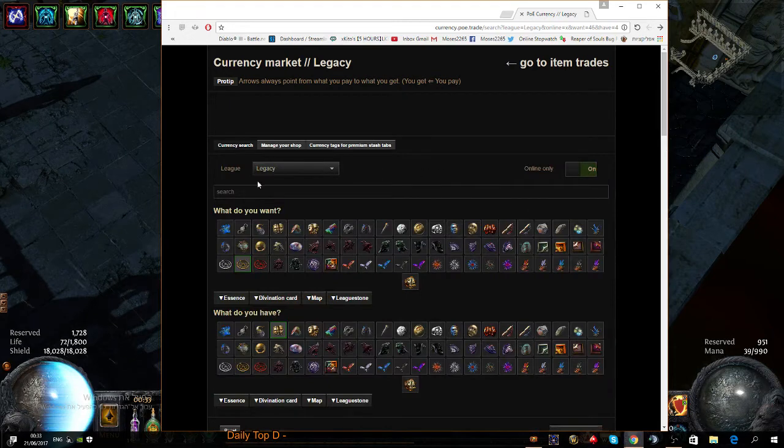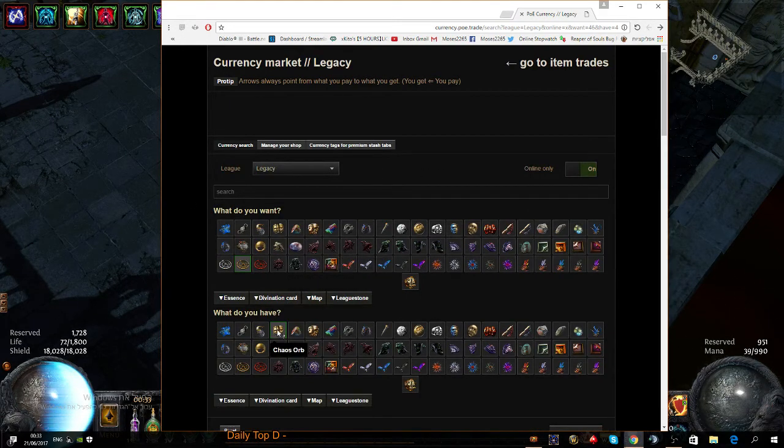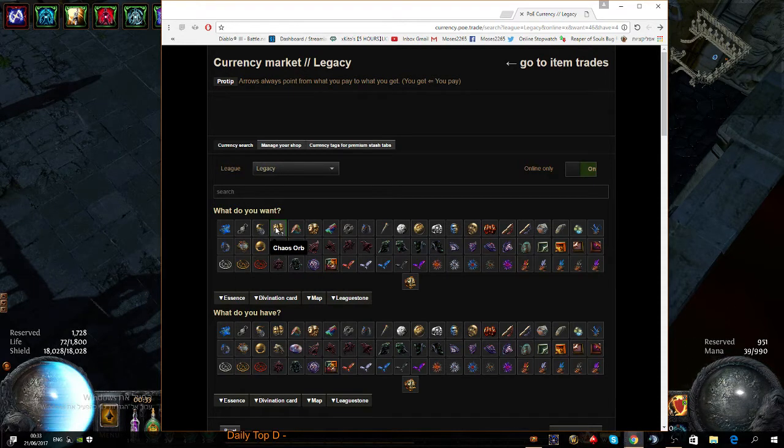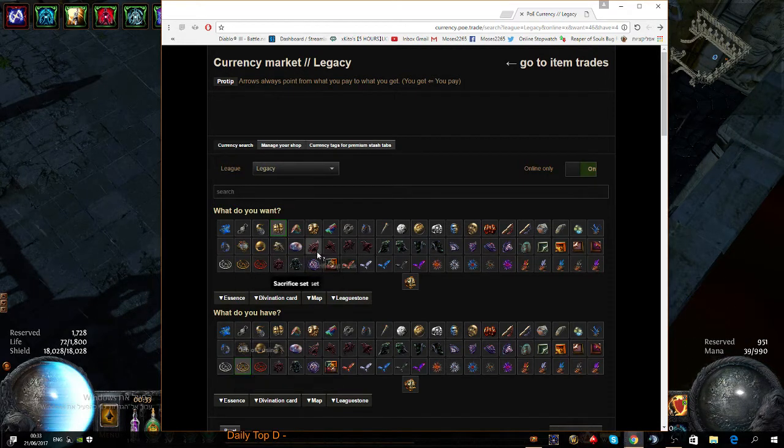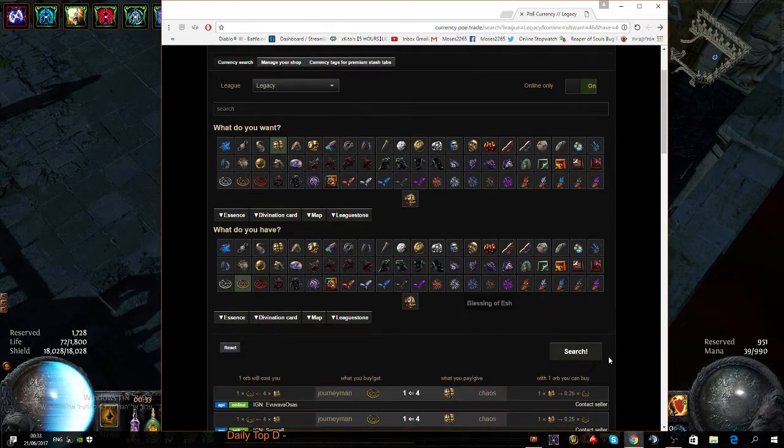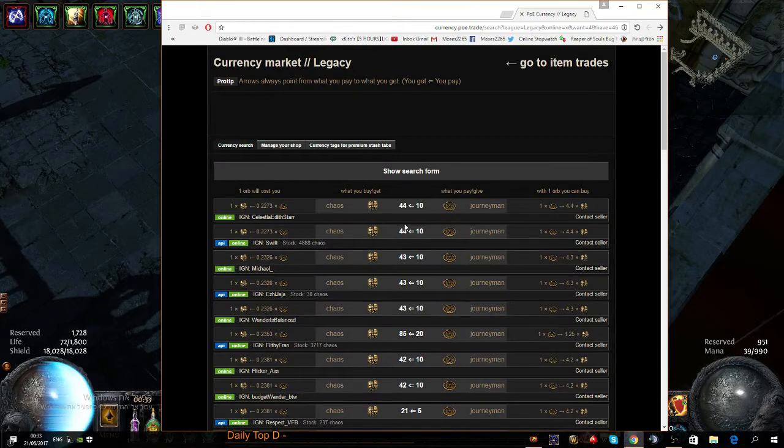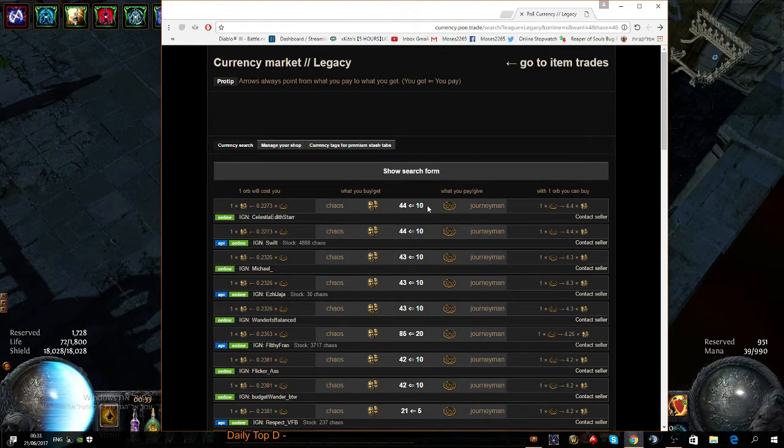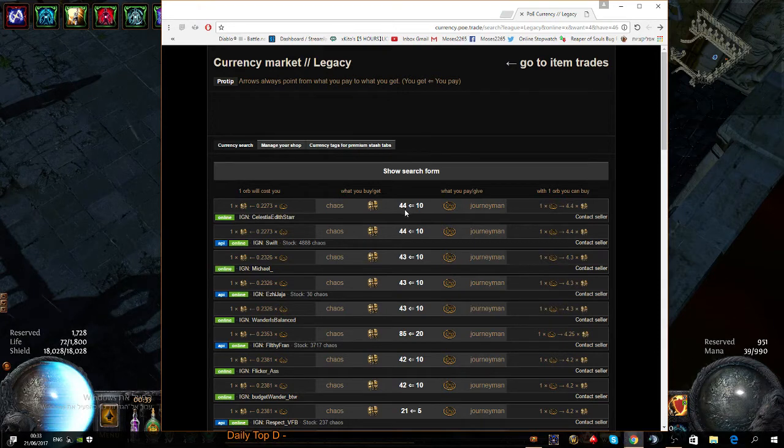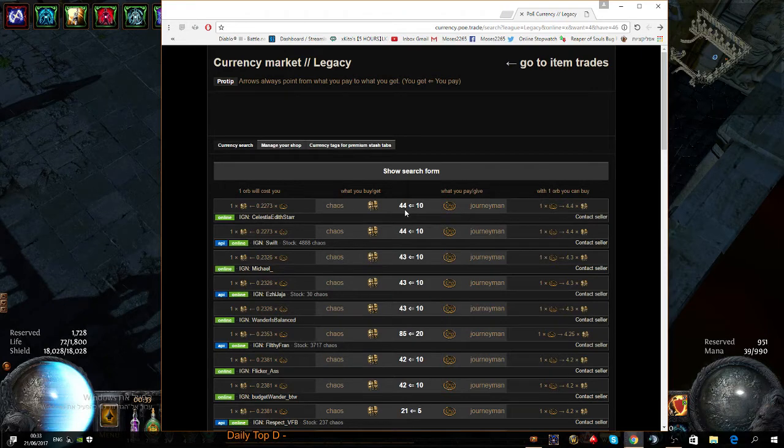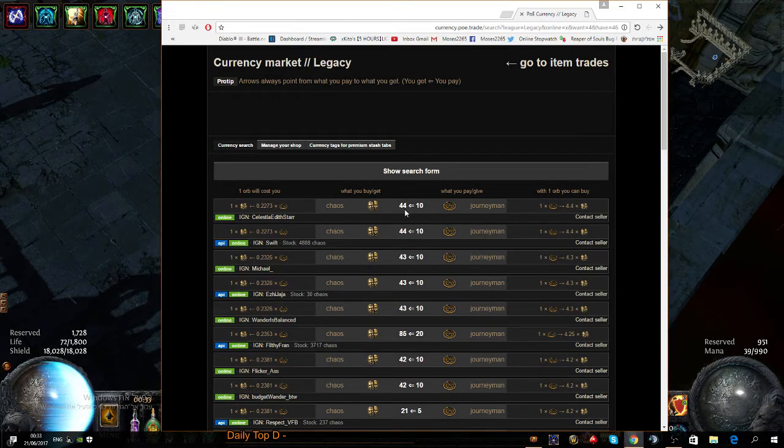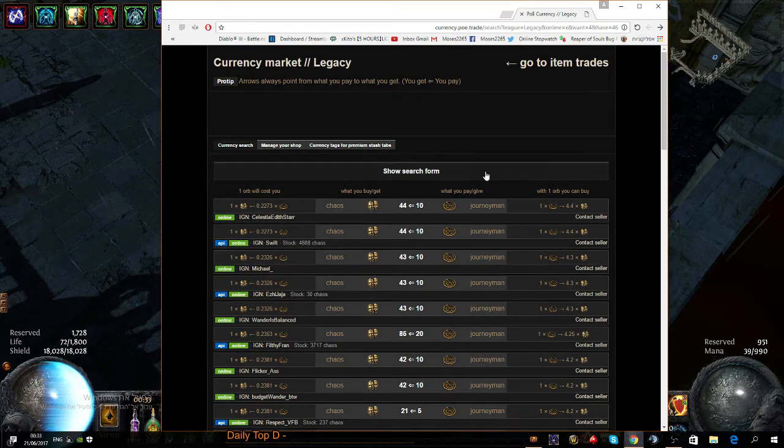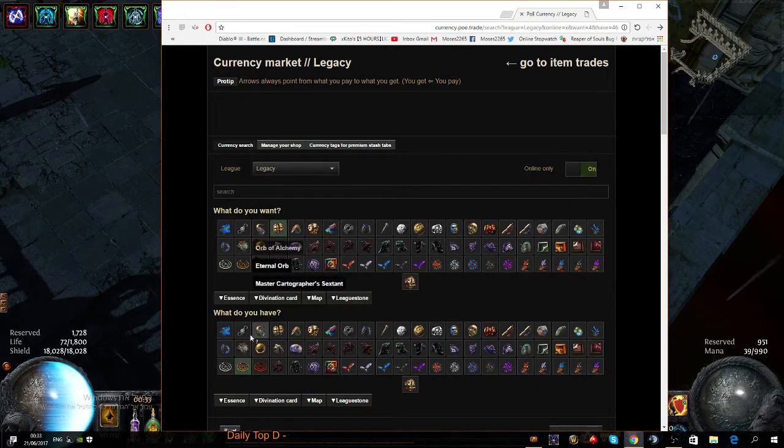You can do the same only the other way around. Let's say you wanted chaos and you had sextants. You search and you see that here the value is a little bit different. Earlier it was one to four, now it's one to four point four. That's how flippers make the currency market work. If you want something, you have to pay more for it essentially.